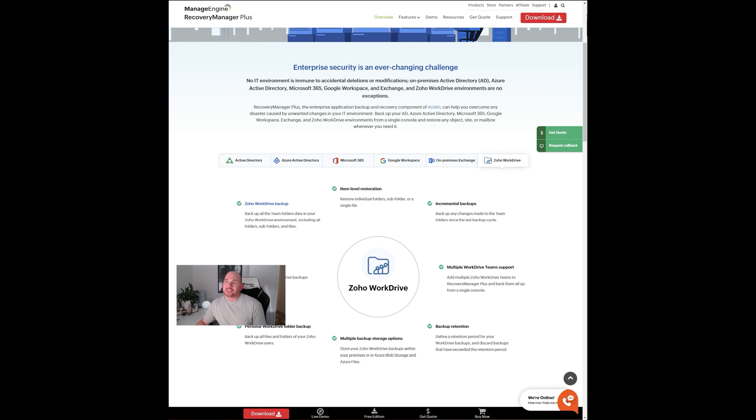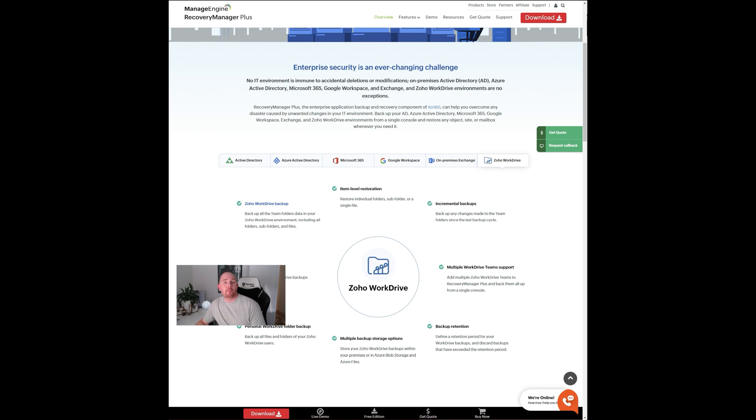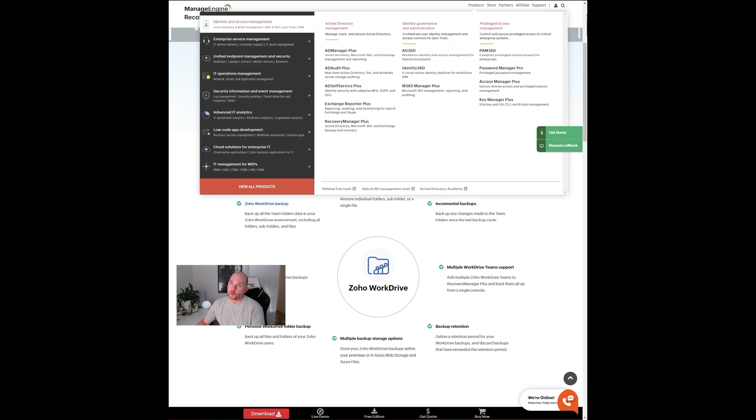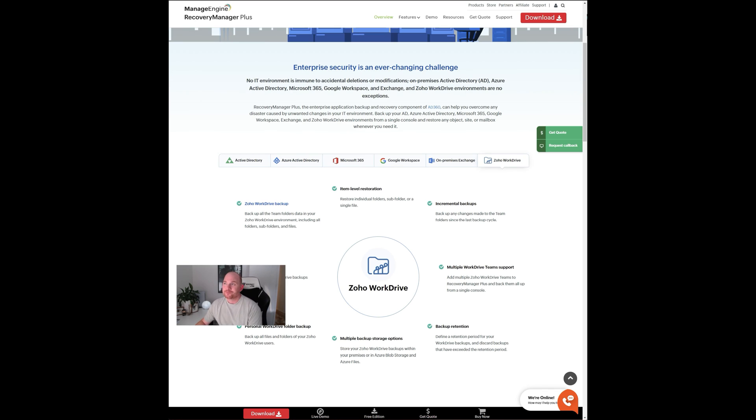So guys, a really cool feature that's added into the Managed Engine suite of products. Really great for those people using Zoho WorkDrive. Definitely worth checking it out. I'll make sure to include some links where I post this video so you can see in detail how to access and download a trial and test it out for yourself. As always, guys, I hope that was useful. Thanks for tuning in.